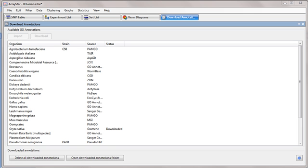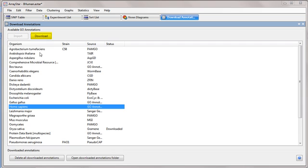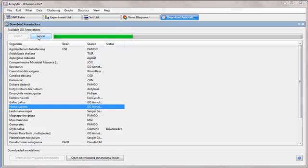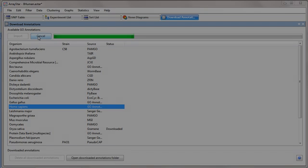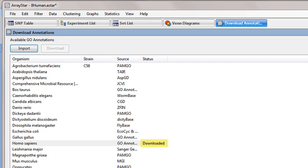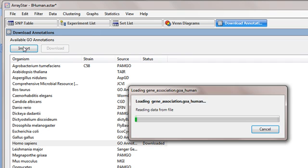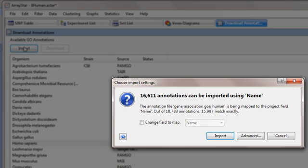To download GO annotations, select the desired organism, then click Download. Once the file has been downloaded, click the Import button. When you see a message like this one, click Import again.